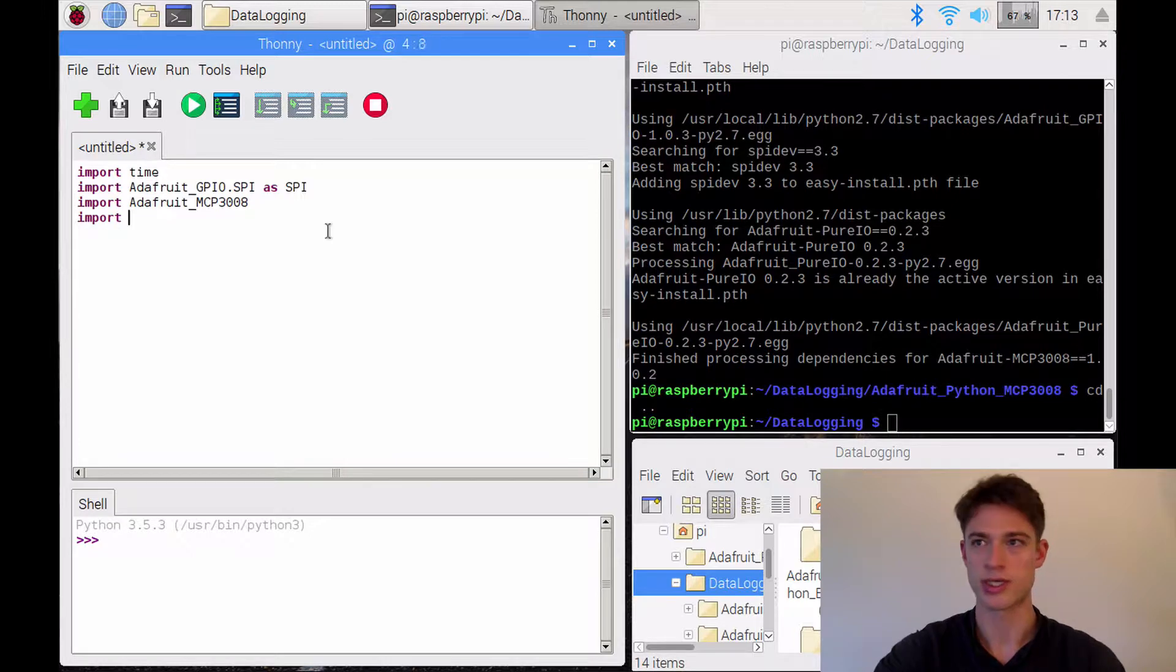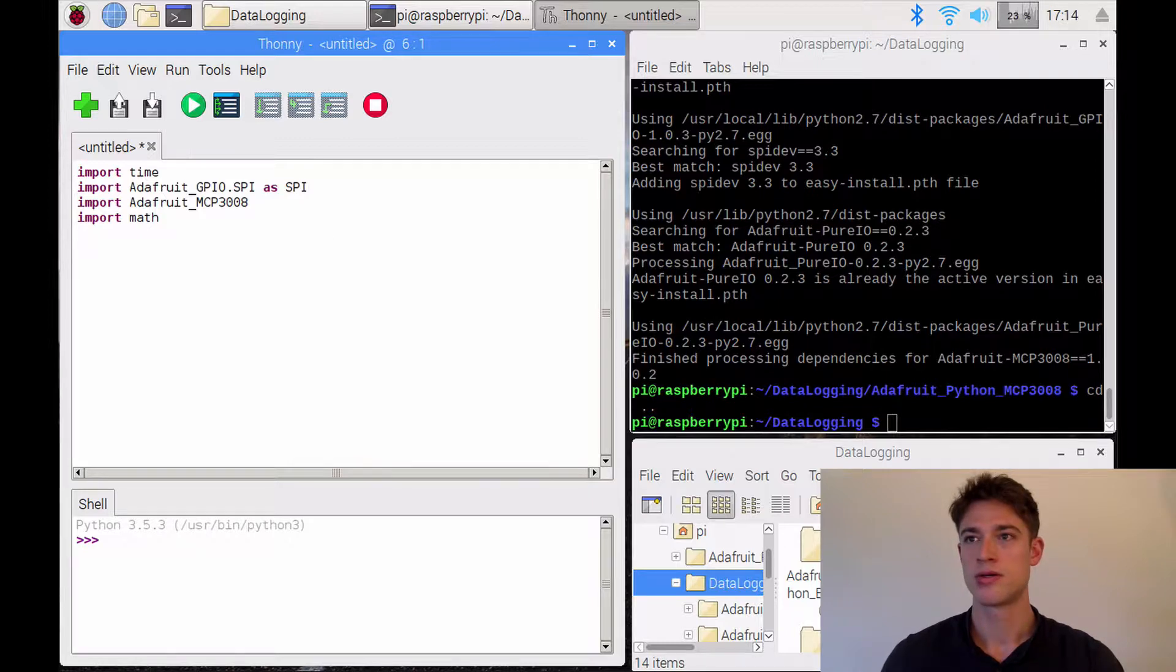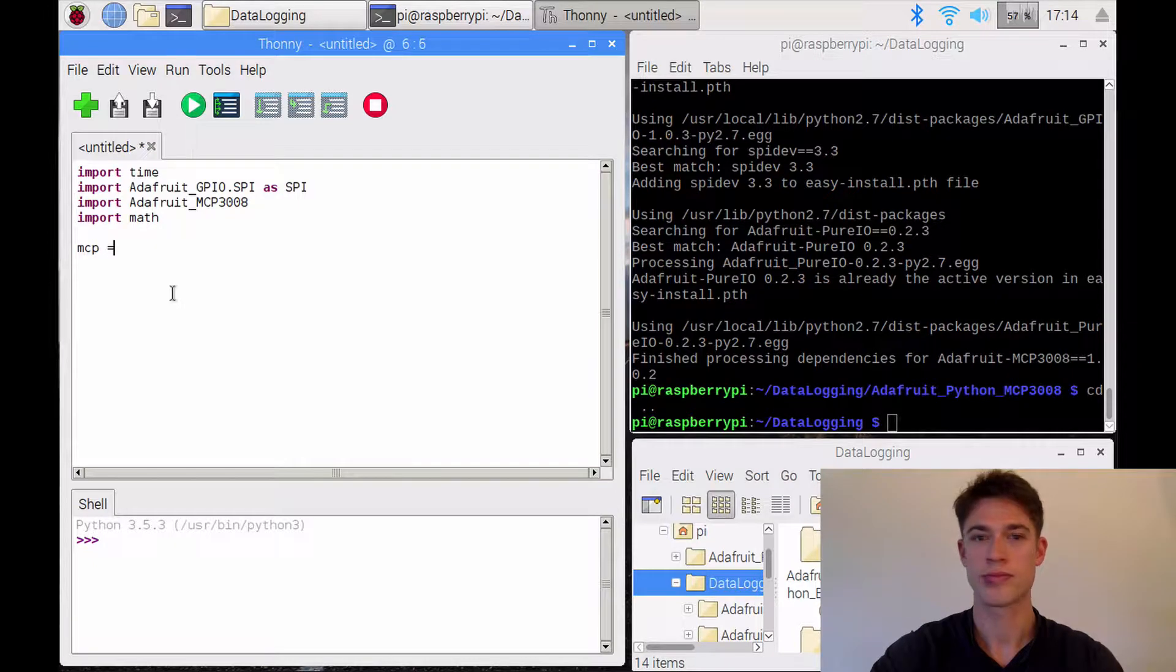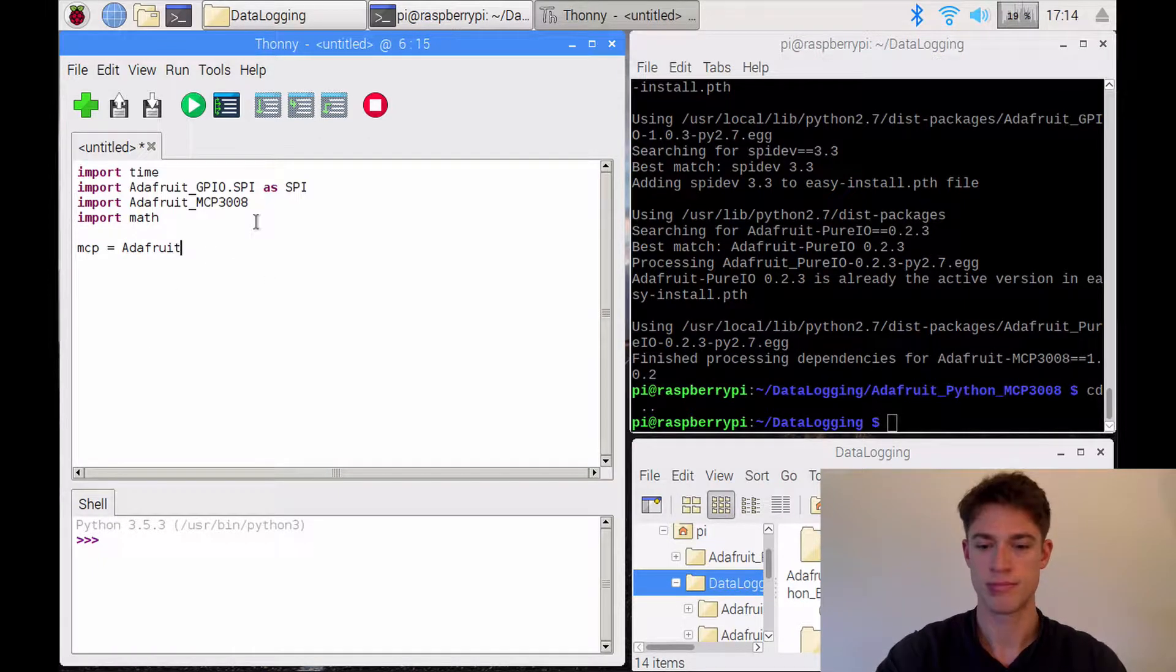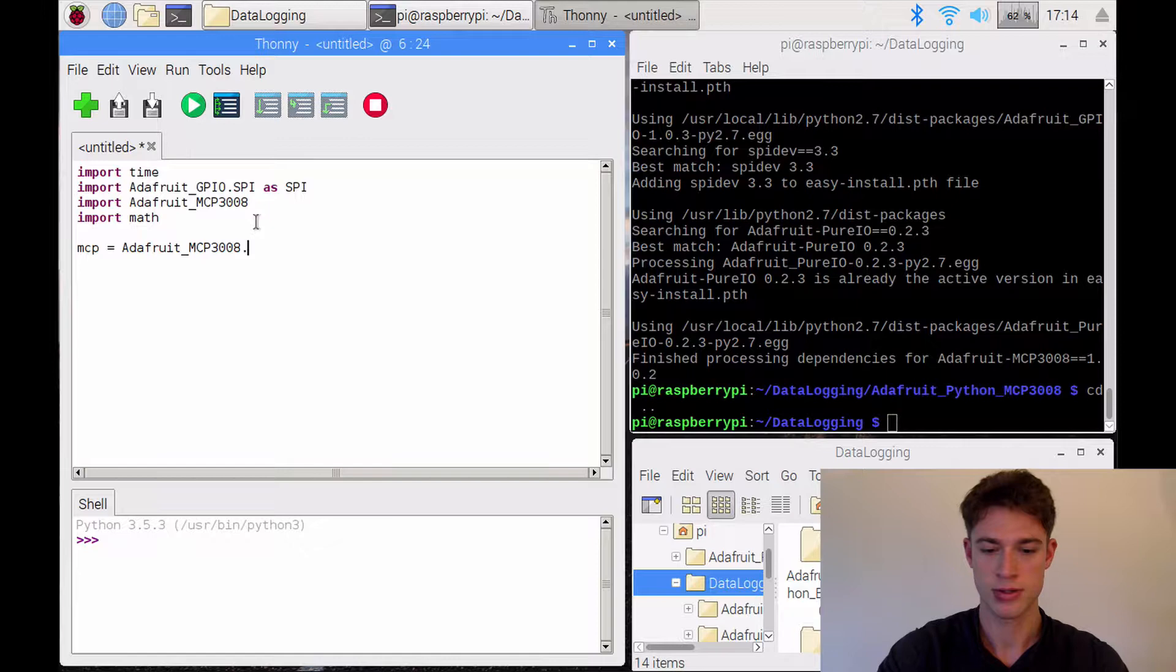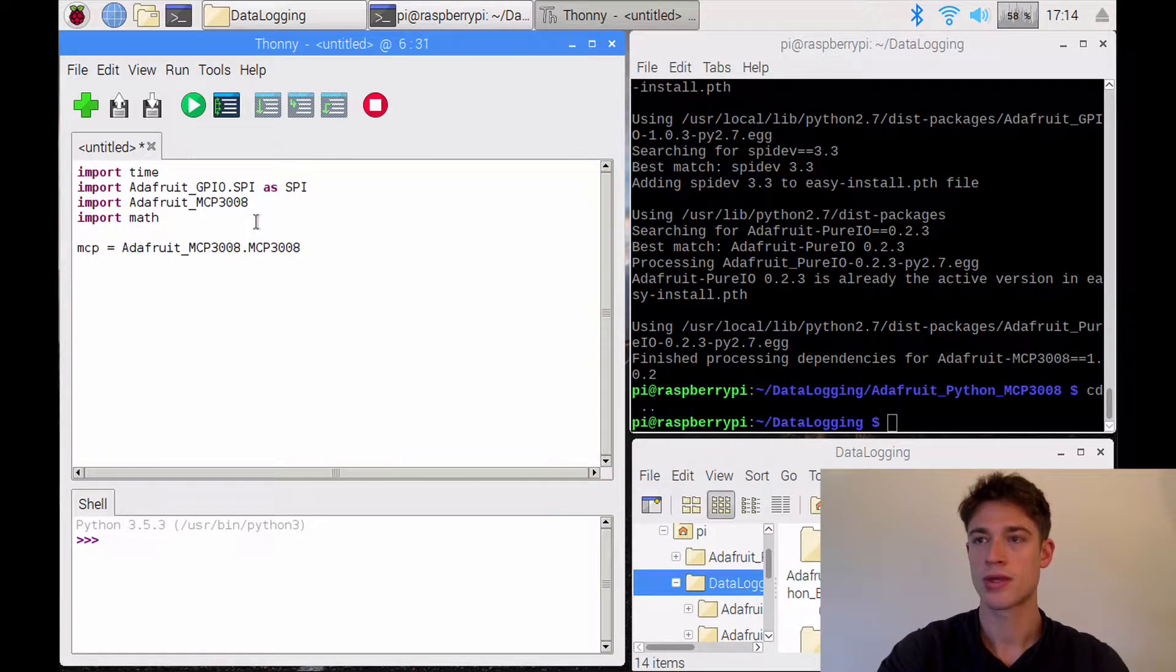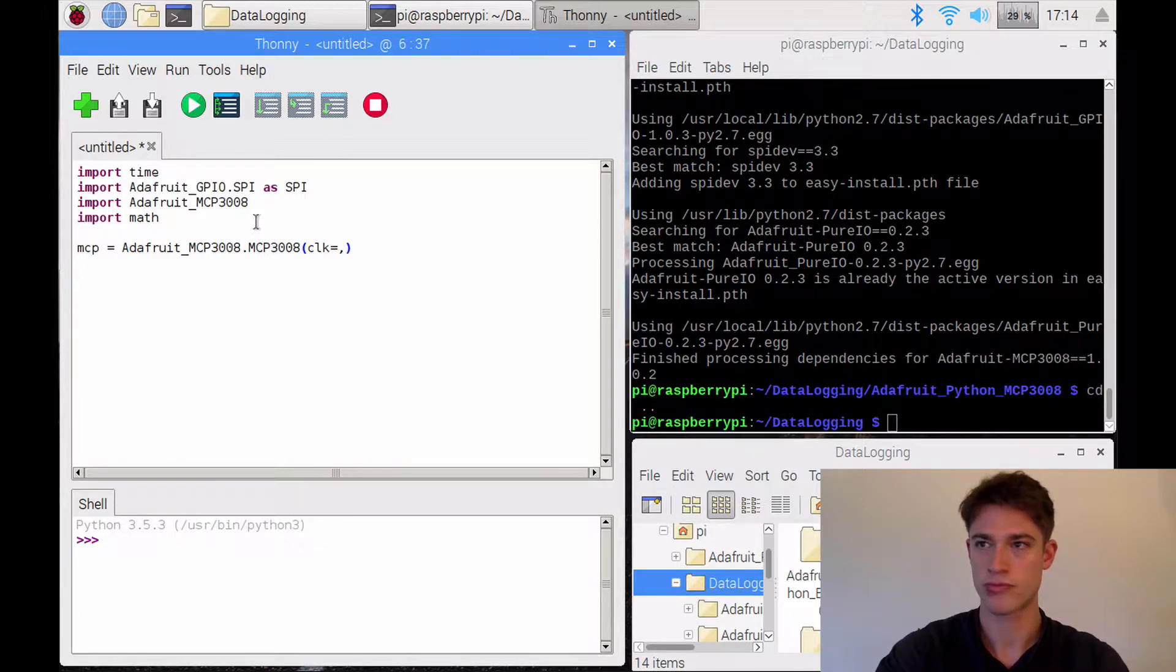And we'll need, I think we'll need a map function later on. So now we will create this MCP object from Adafruit MCP 3008, we'll create this object. And in it we need to pass the different pins.